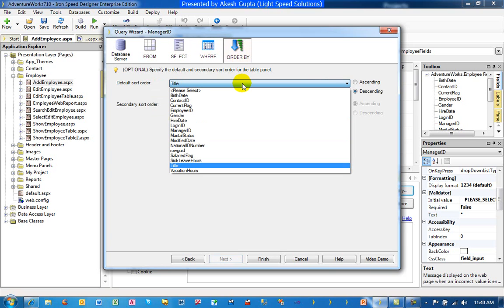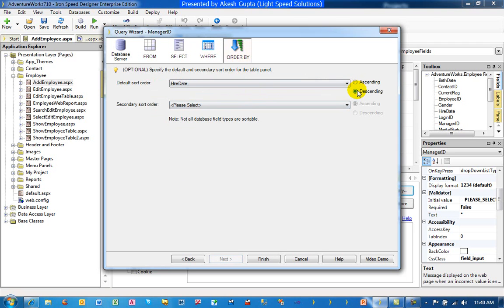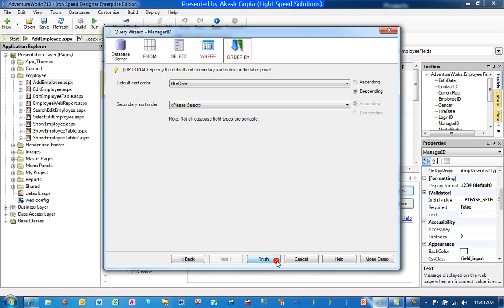So in this case, what we would like to do is, we would like to say, filter by hire date in descending order. Which basically tells me, I want to see all the managers, but I would like to see the most senior manager first. Or the last, depending on whether it's ascending or descending. Let's see how it works.